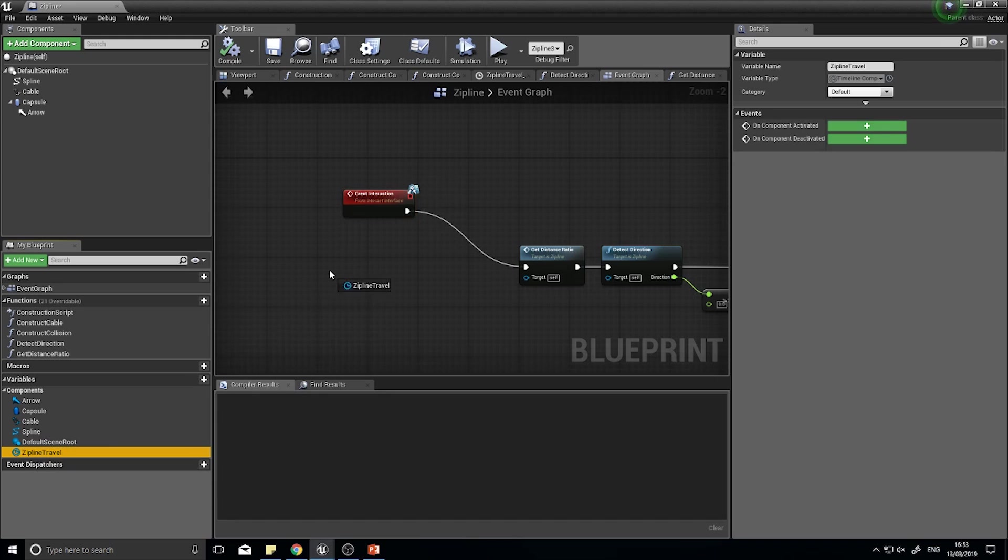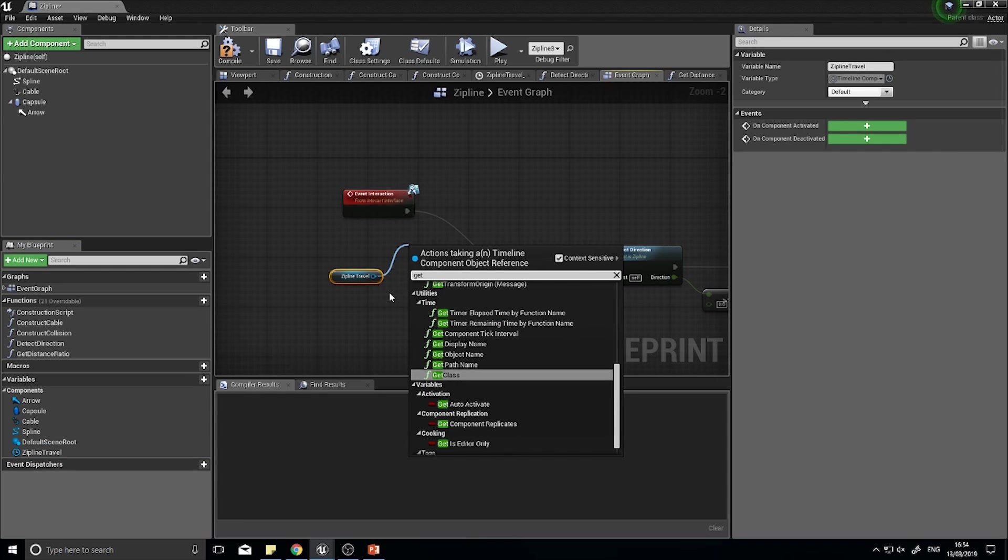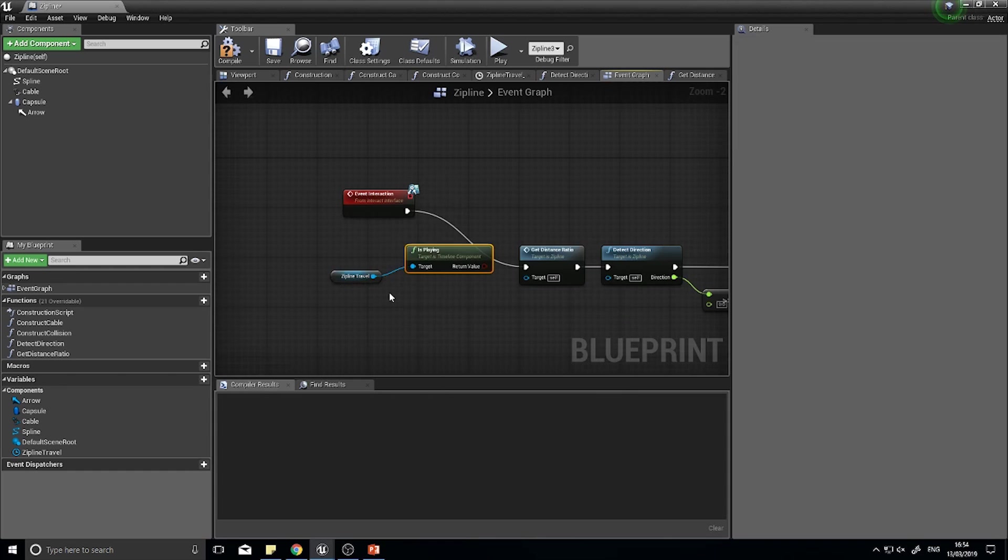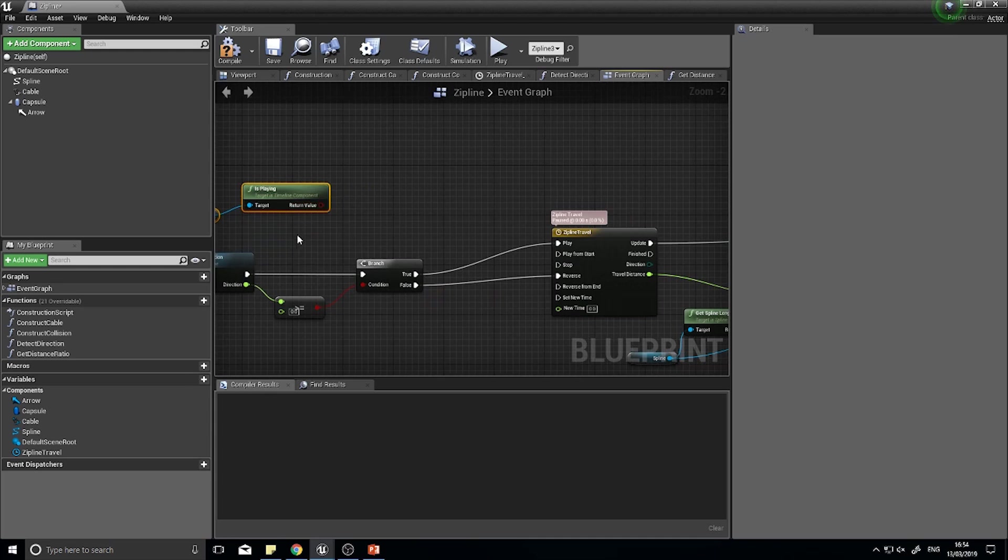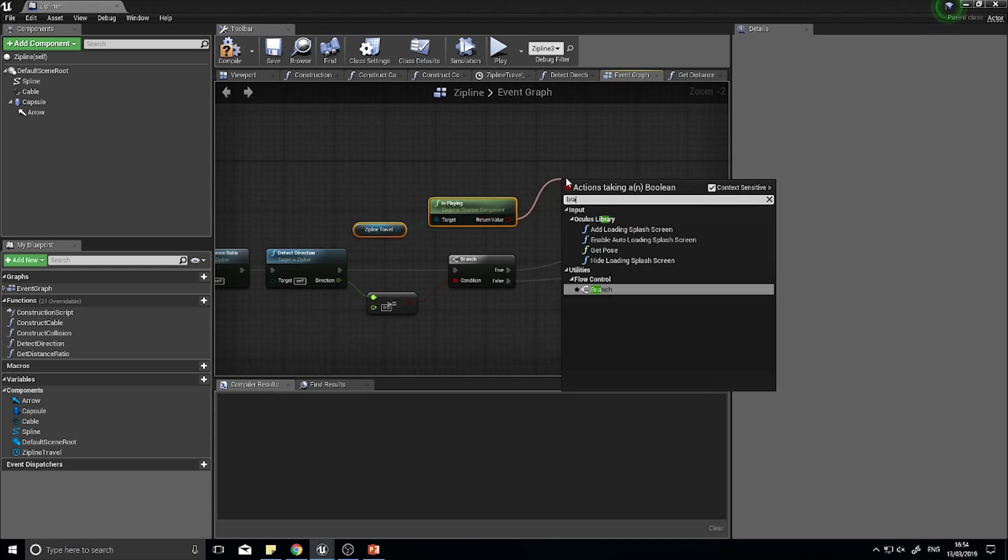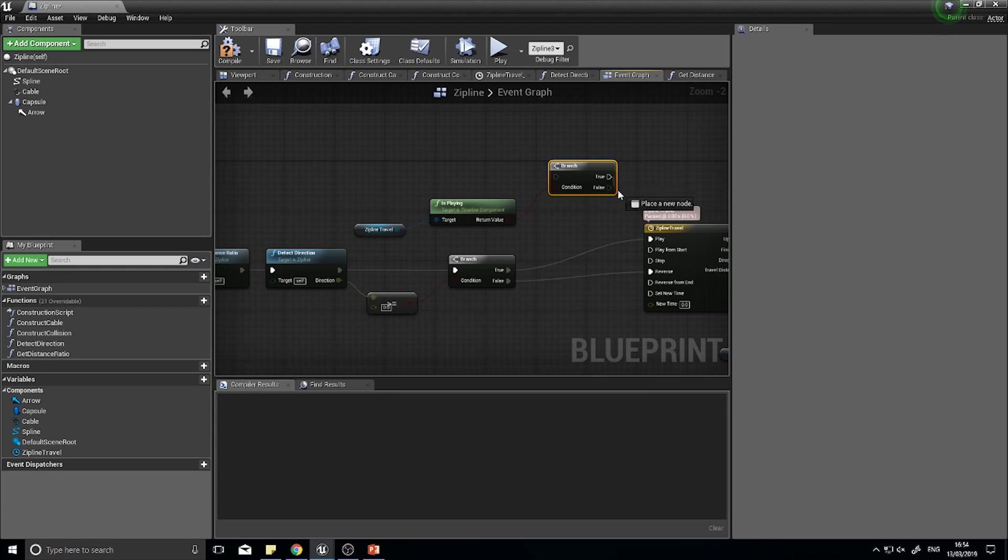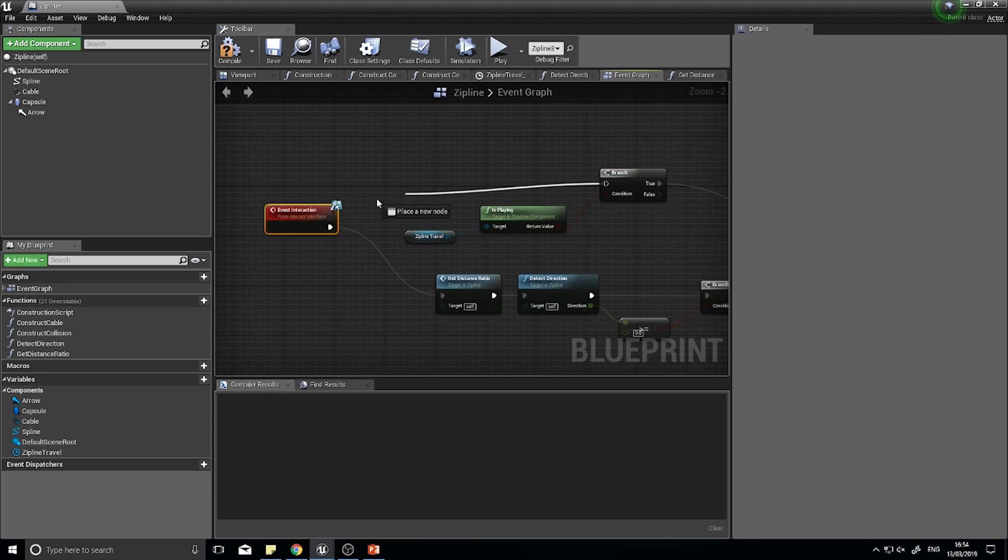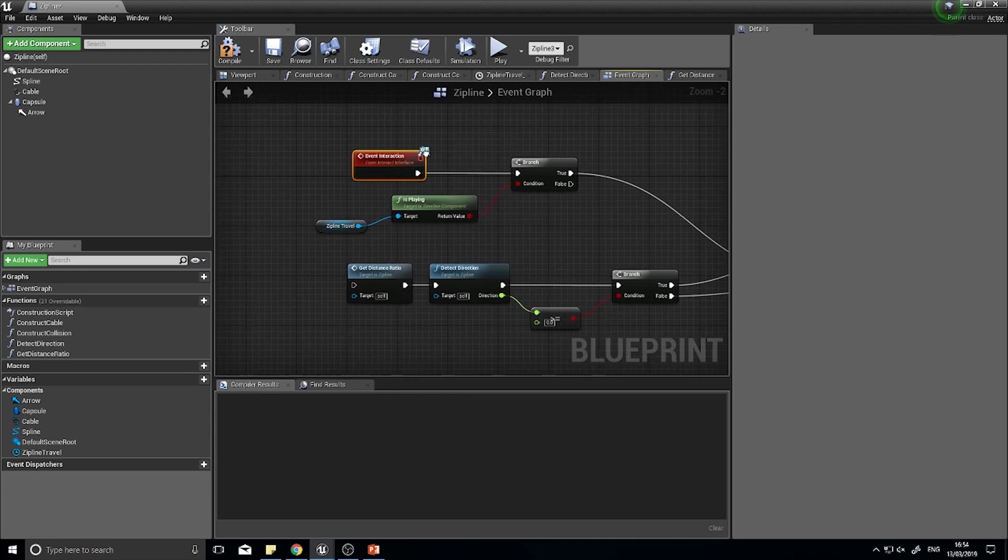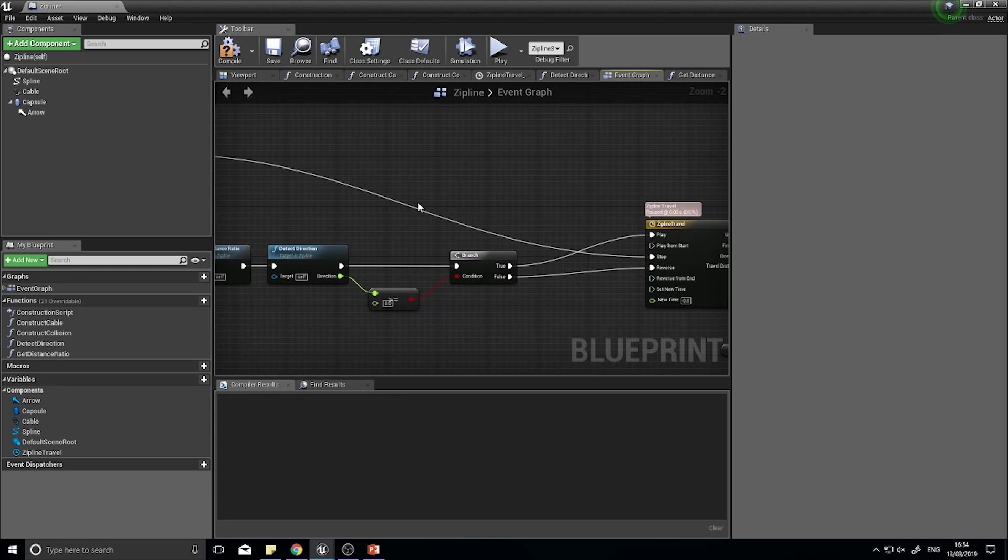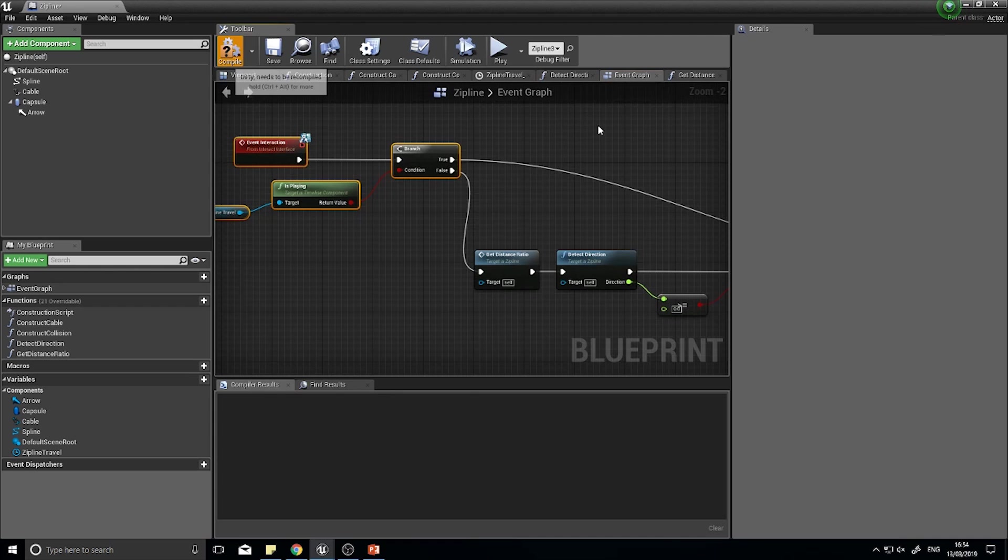Let's get a check to see whether or not the timeline is running. Drag your zipline travel component variable out and choose get, then from there we want to get is playing. That gets us a boolean and the boolean we can plug into a branch. If it's true and we push it again we want to stop. If it's not true I want it to do the rest of what we currently had, so false goes down into there. Click compile.